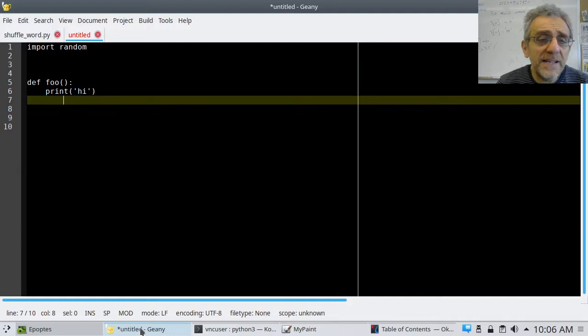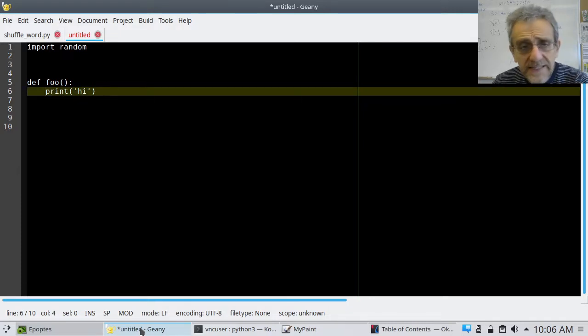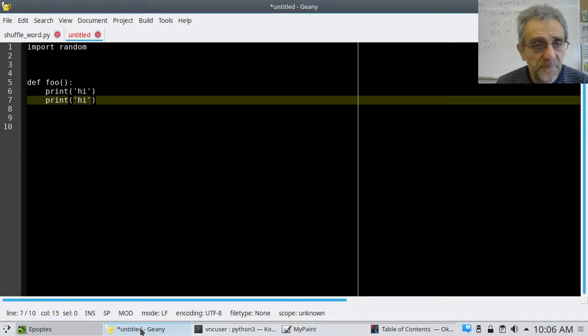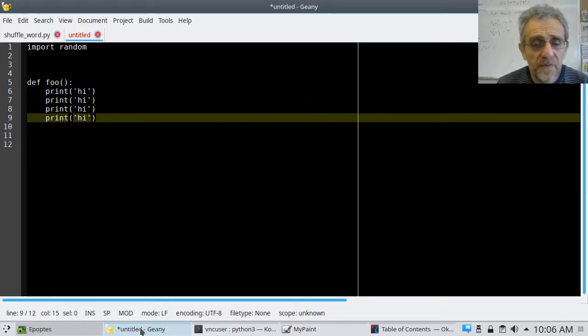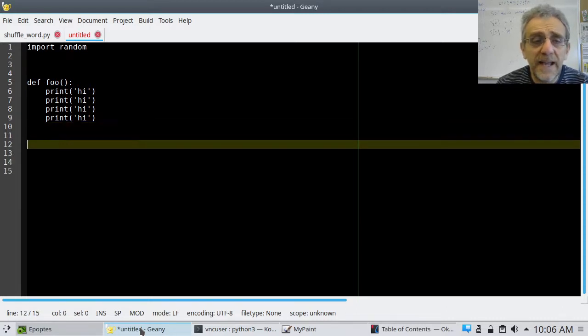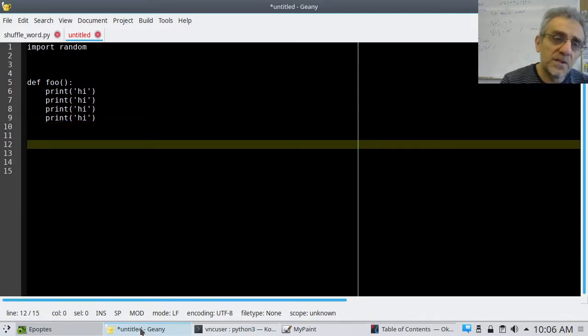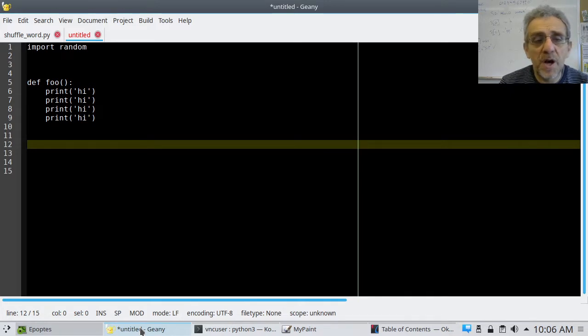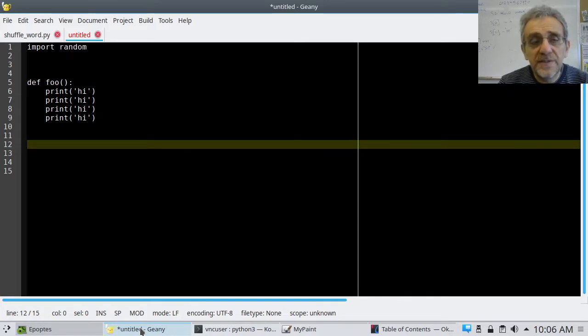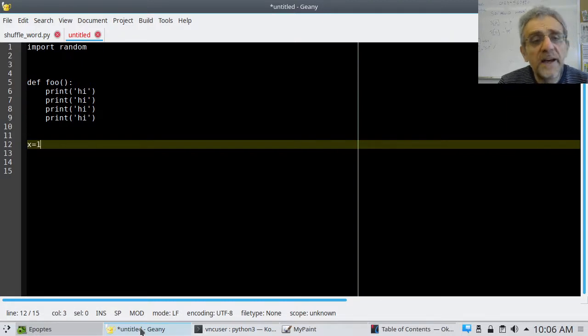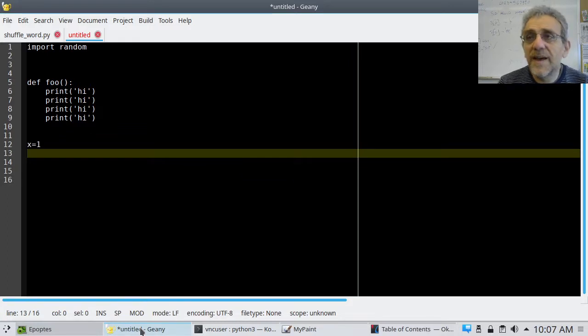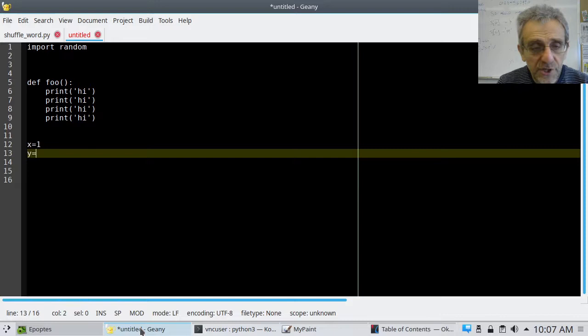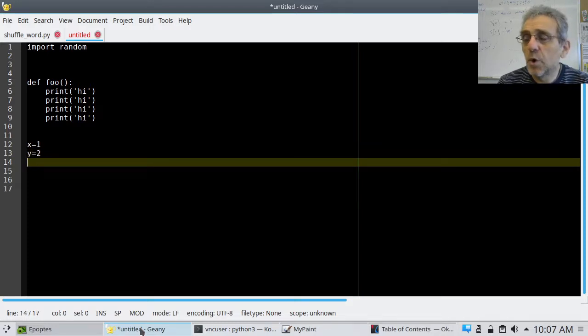So now that we have unindented, that function simply is going to execute one line of code. As long as I tab in, those are all inside the function. As soon as I untab, go back to the beginning of the line, now I'm not in the function. So now I could say something like x equals one, and then I could say y equals two. Here's my regular program, it's just how I normally code.